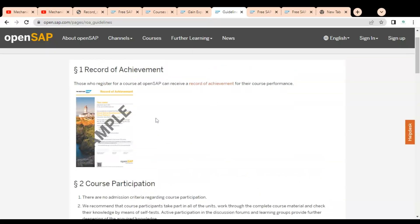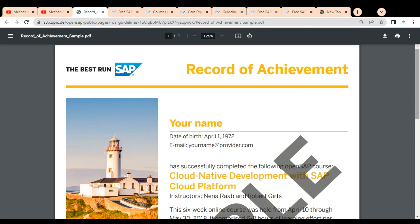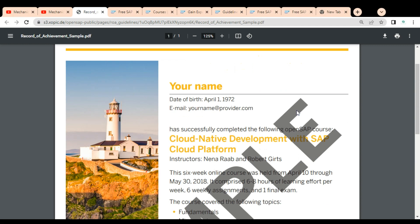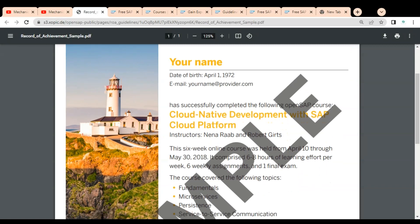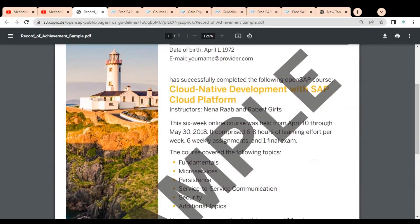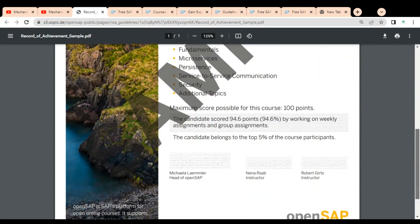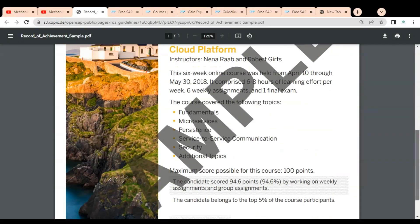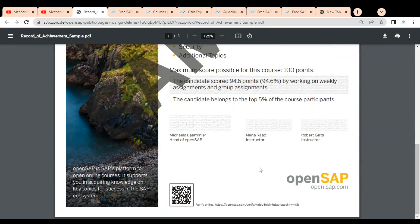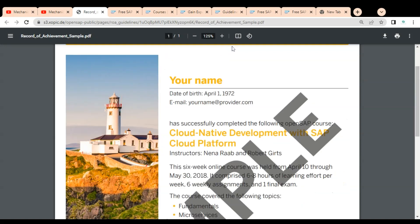A sample certification is available to preview. Once you click on it, you can see the SAP logo at the top, your name printed on the certificate along with your date of birth and email ID, the topic of the completed SAP course, and the various topics covered. A verification link and QR code are also included so anyone can verify the authenticity of the certificate.